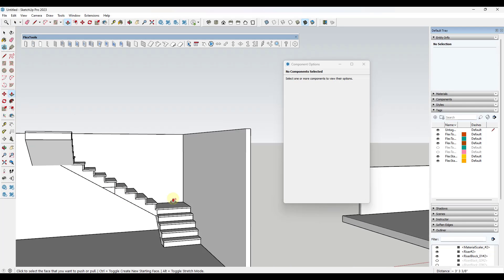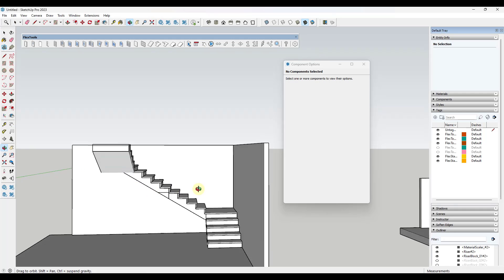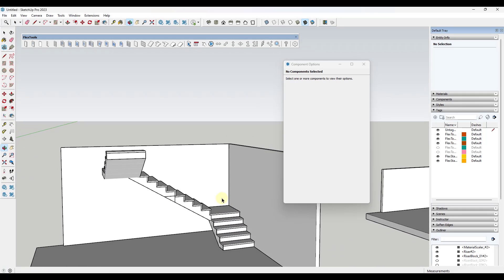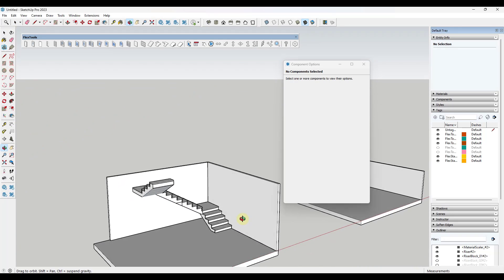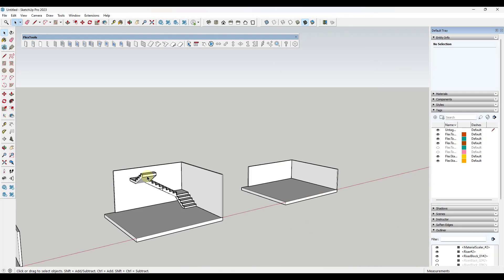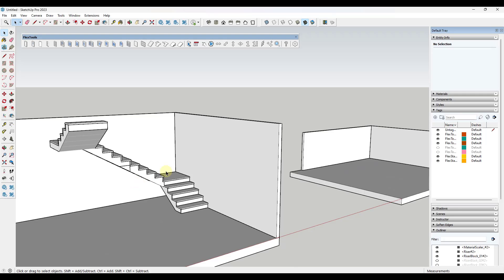Once you get that aligned all you have to do is just come in here with the line tool and fill that in. Now if you do adjust the stair later on obviously you're going to have to adjust where this piece is going to be, but you can kind of combine two L-shaped stairs to create a U-shaped stair with multiple landings.